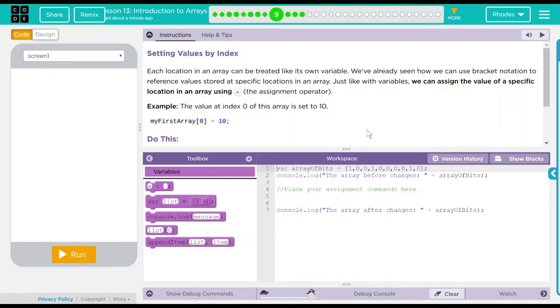Hey kids, welcome to Lesson 13, Introduction to Arrays, number 5, Setting Values by Index.